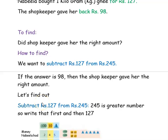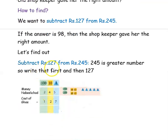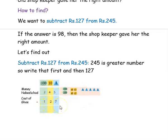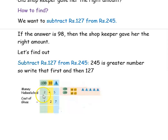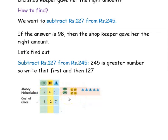Now let us find out whether she got the right amount or not. Subtract 127 from 245. Here 245 is the greater number, so we always write the greater number at the top for subtraction, then the lesser number at the bottom. The money Nabila had is 245 and cost of the ghee is 127. We are writing it in 1s, 10s, and 100s columns. If you take the number 245, it has 5 ones, 4 tens, and 2 hundreds. I have represented it accordingly.